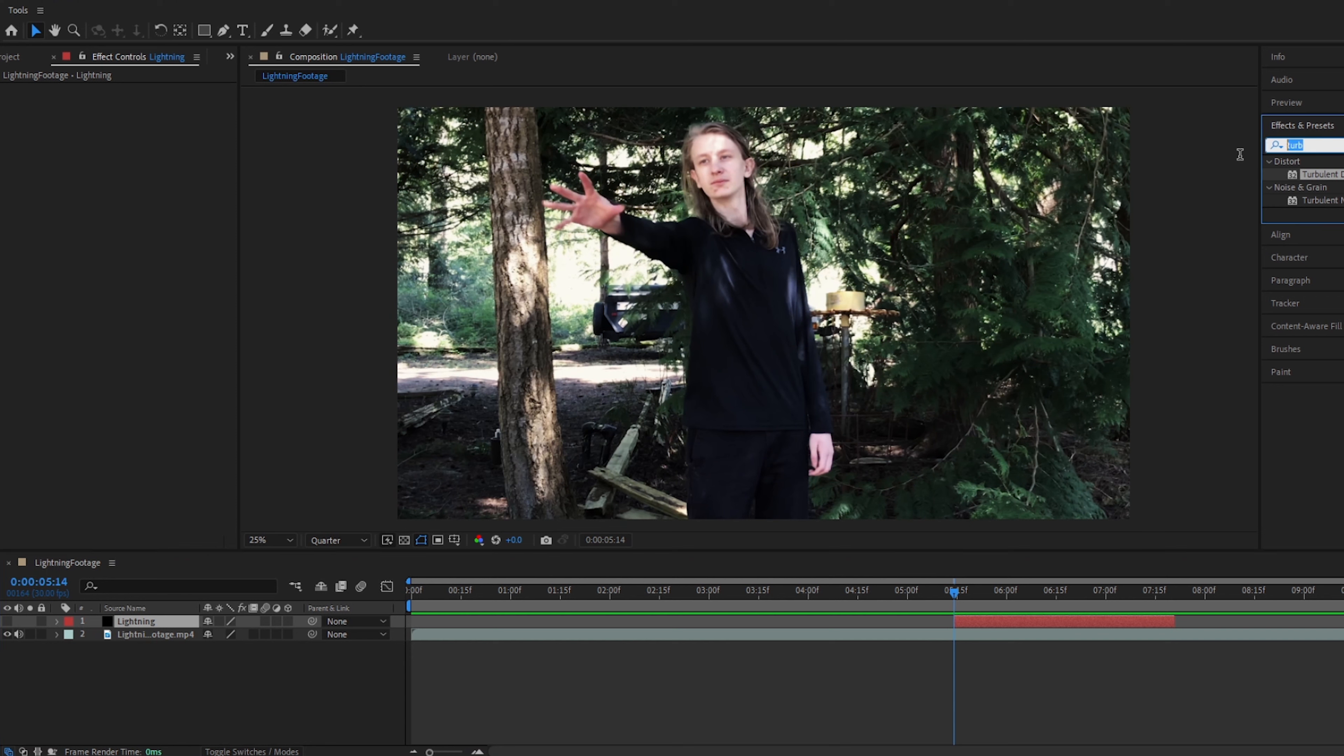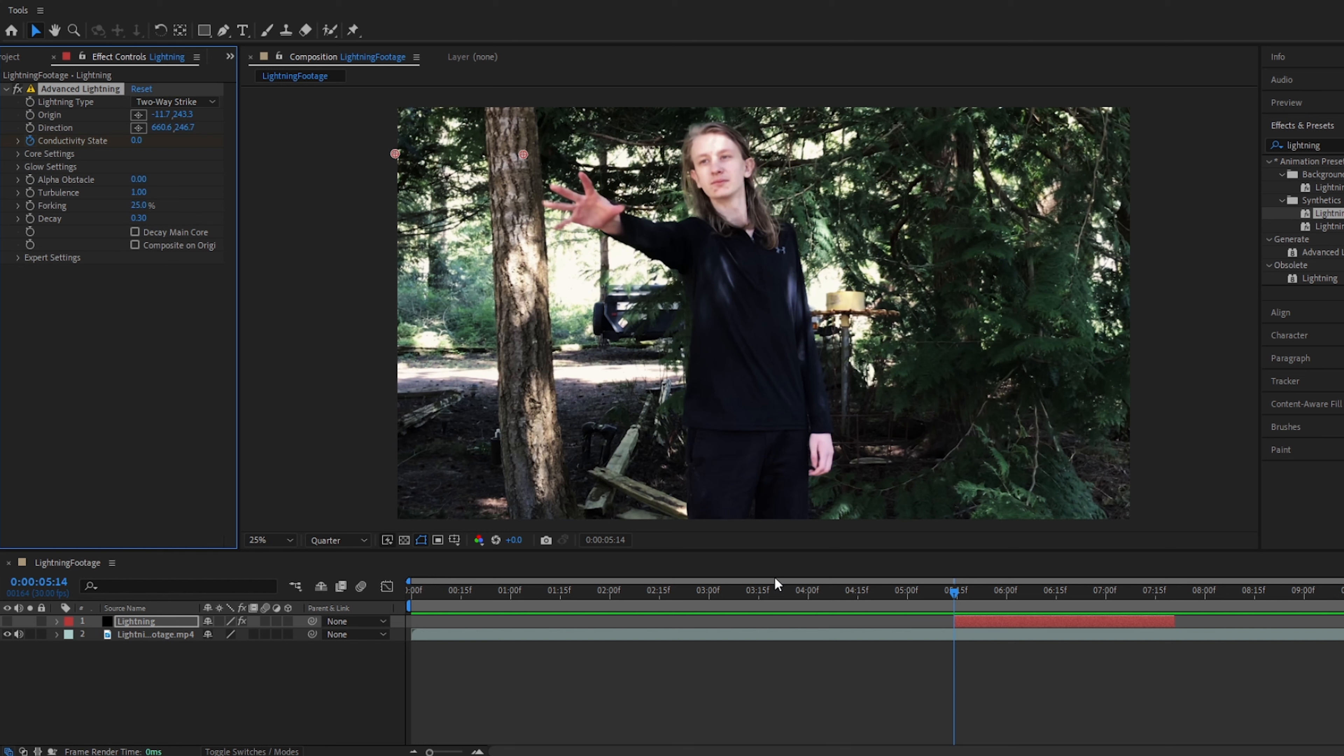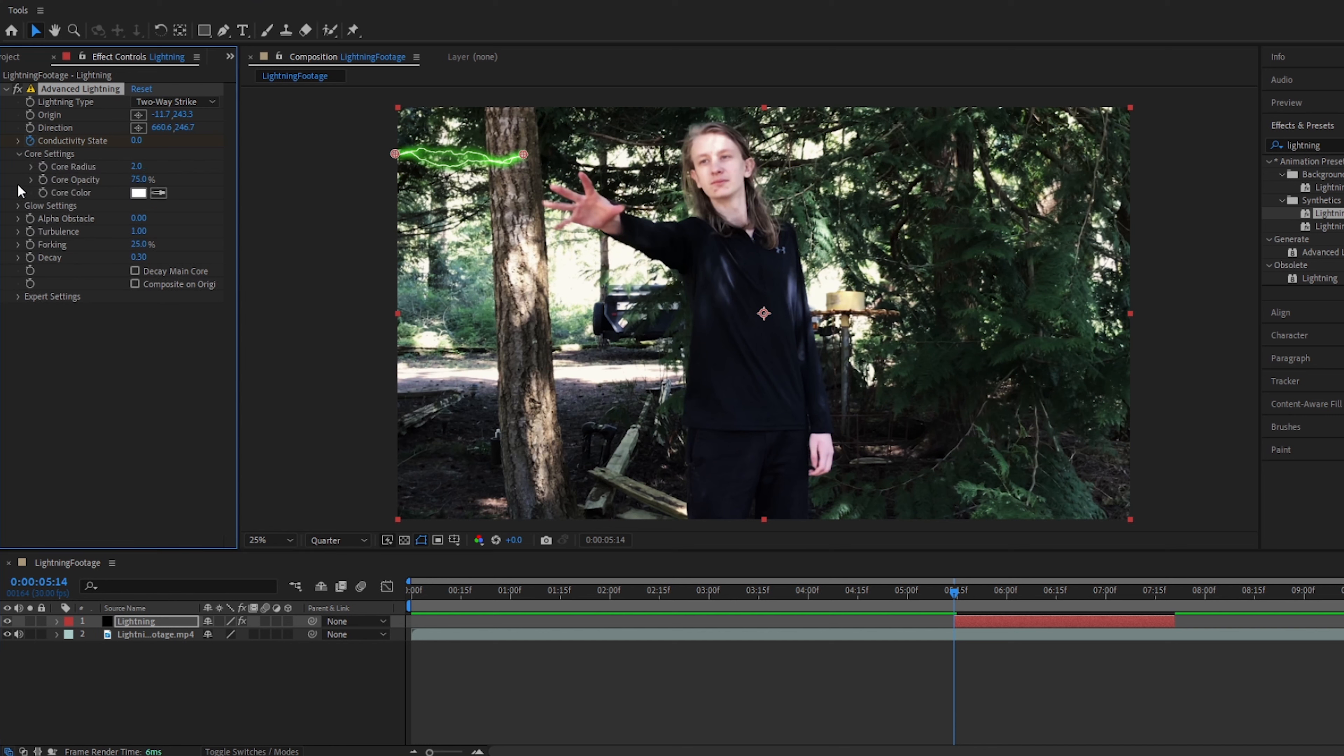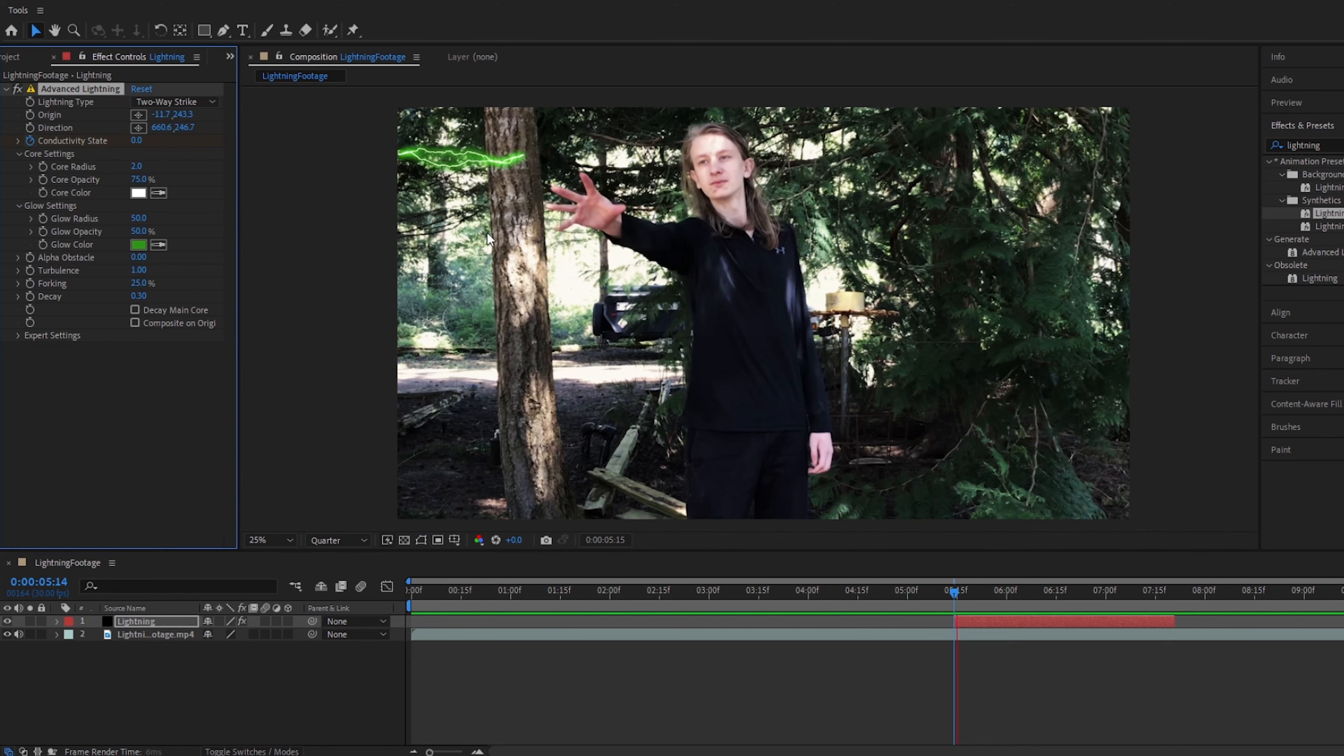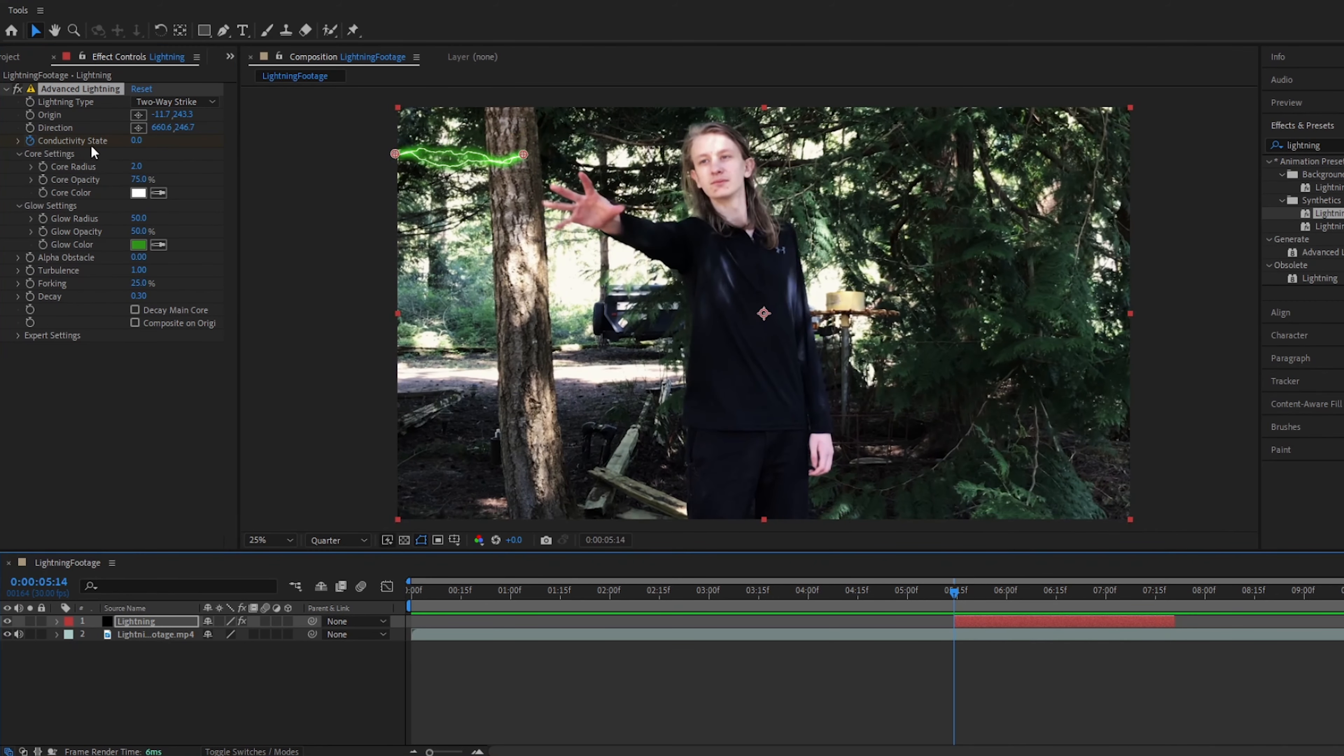Alright, we will now go up to effects and presets, and type in lightning. You will see numerous different lightning options, the one we are going to use is horizontal here. We will drag this onto our footage, and we will now turn the layer back on, so you will see the lightning up here. Alright, now, the reason I use horizontal lightning over advanced lightning, is that although they are pretty much the same, horizontal lightning's conductivity state starts to move when you play the footage. Normal lightning does not do that, you can move the conductivity state manually, but it just saves us a bit of time.